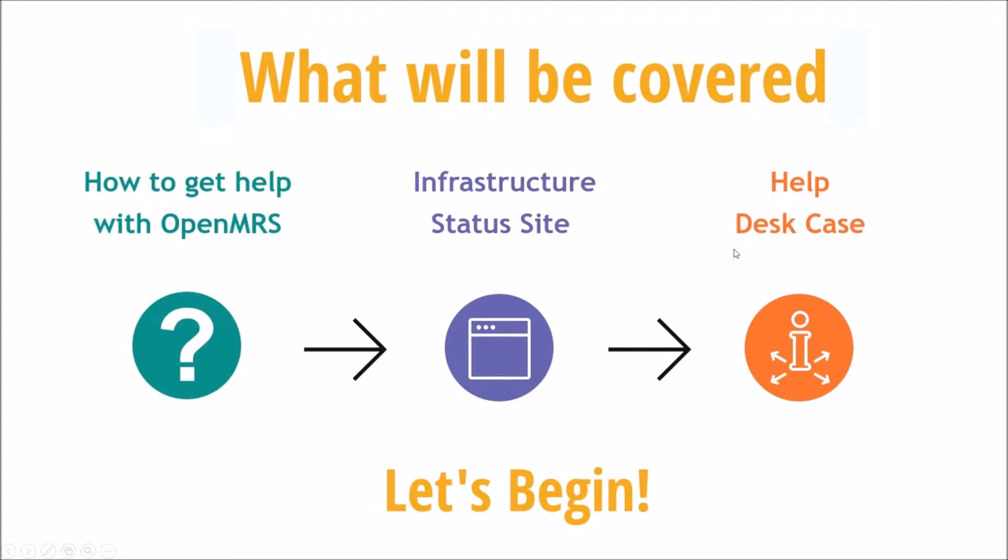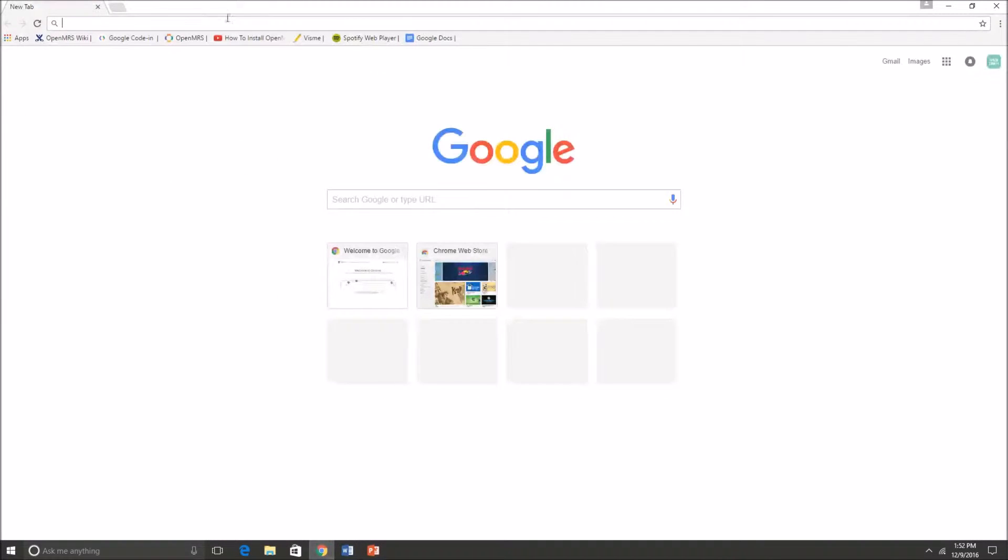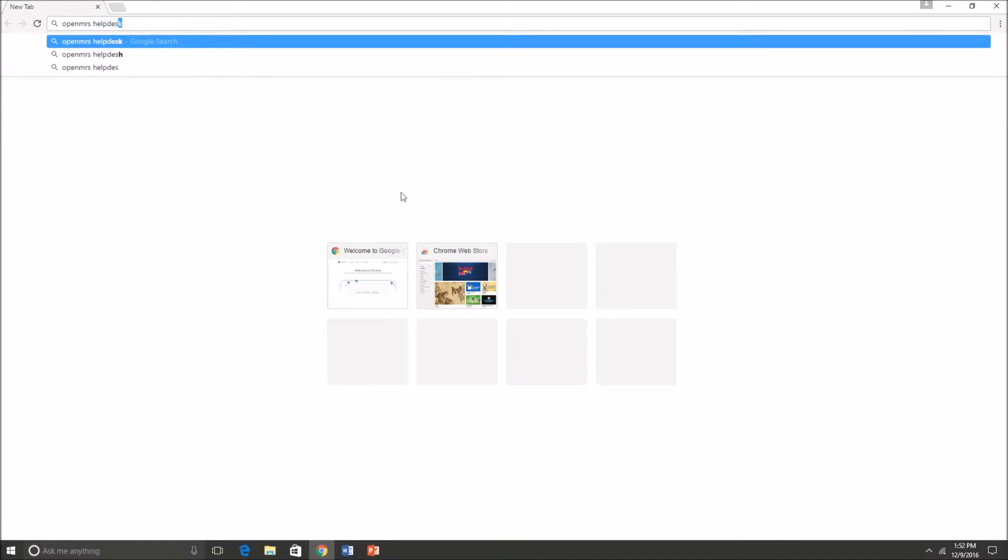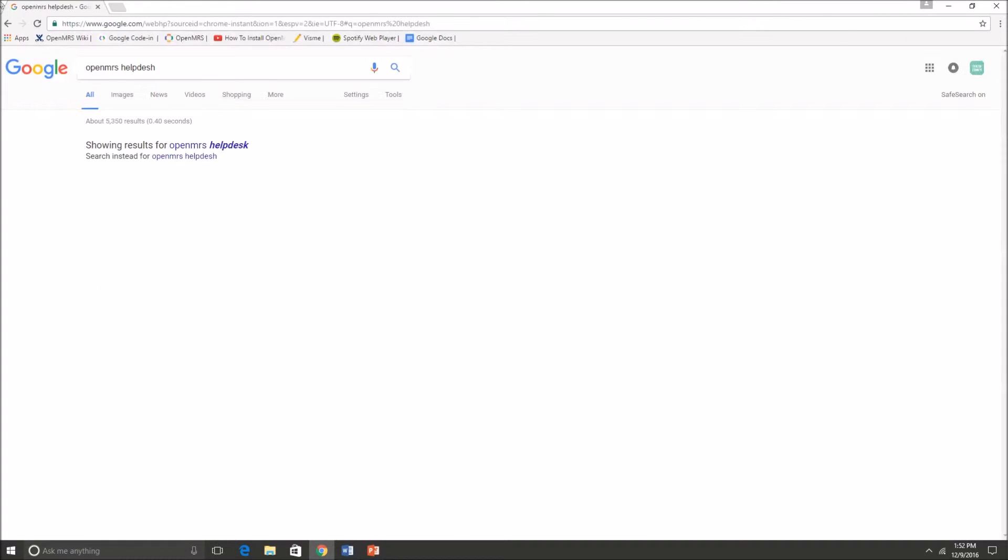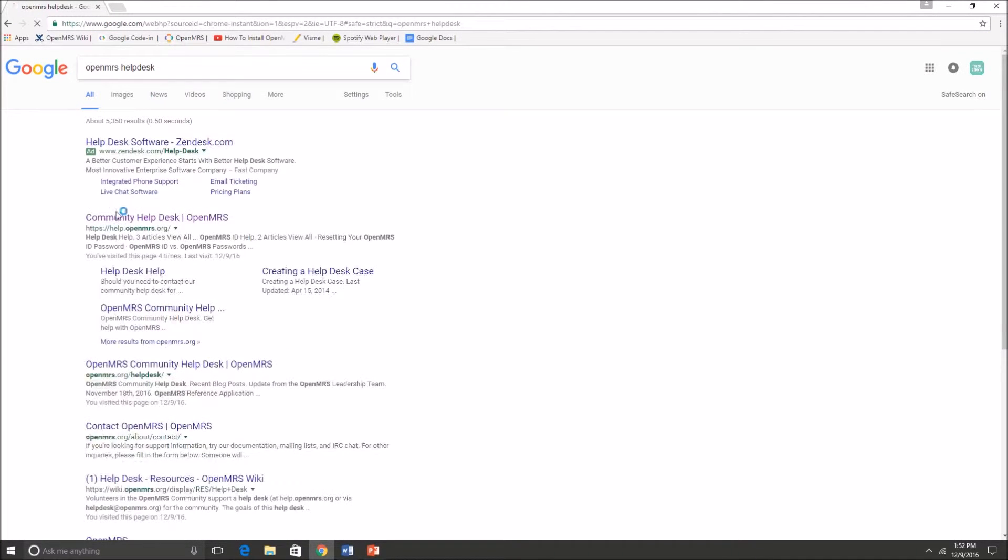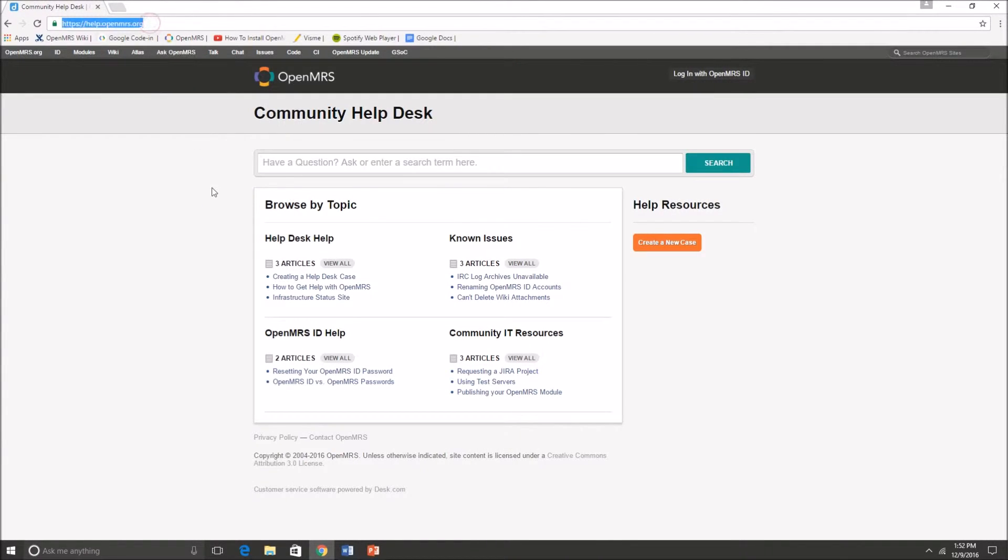So let's begin. First go into your browser and either search in OpenMRS Help Desk or just follow the link in my description below. The goal of the help desk is to help troubleshoot problems within the community infrastructure and to help volunteers and newcomers.